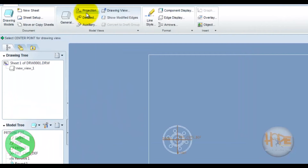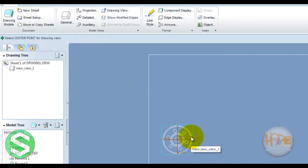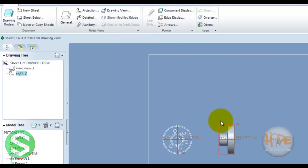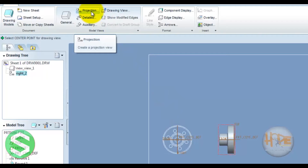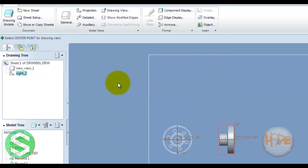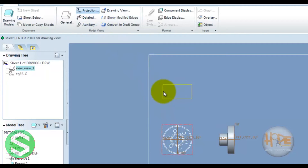Now this defines a projection view, detail view, and auxiliary view. We require a projection view — select this to add another view as a projection view. Select another projection view as well.